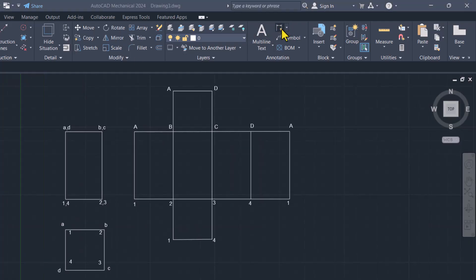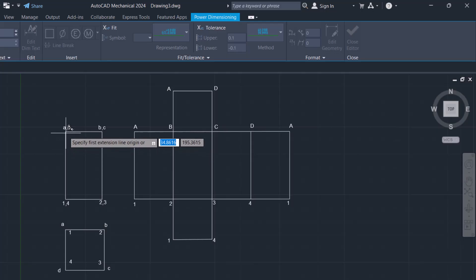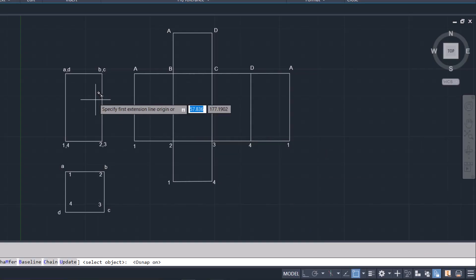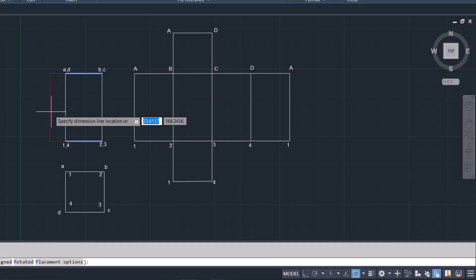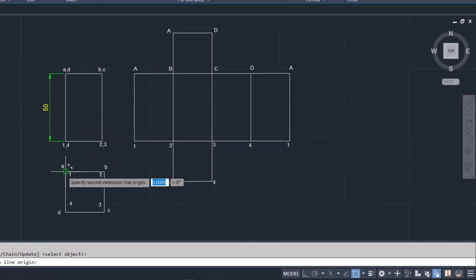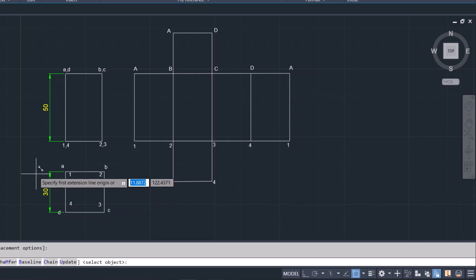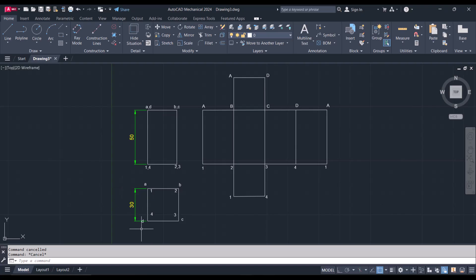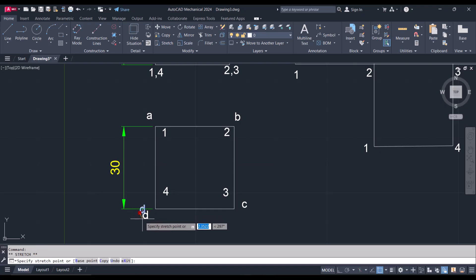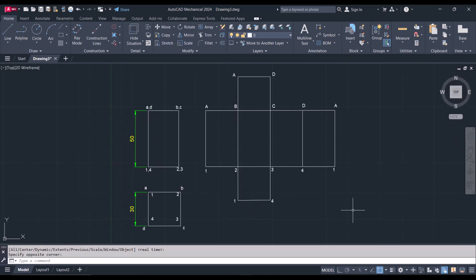Now we can go to annotation and then power dimension. Make sure snaps are on — snap to that point, click, then click there, move to the left and click to position the dimension. Do the same: click here, click there, click there, move to the left and position the dimension. Hit escape and that is our final solution.